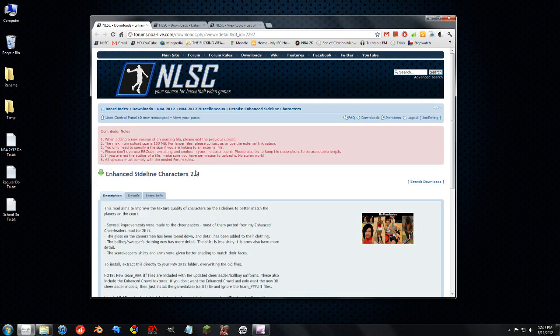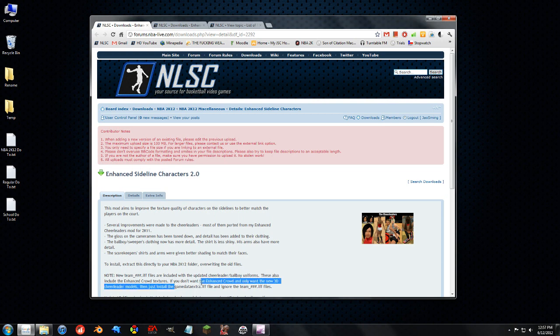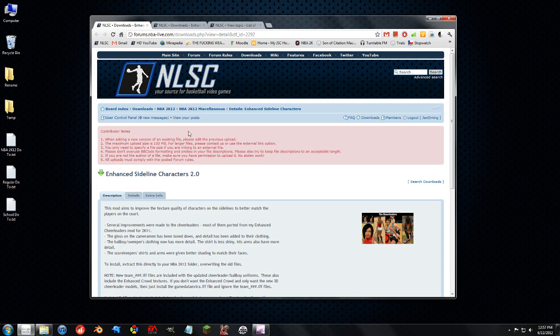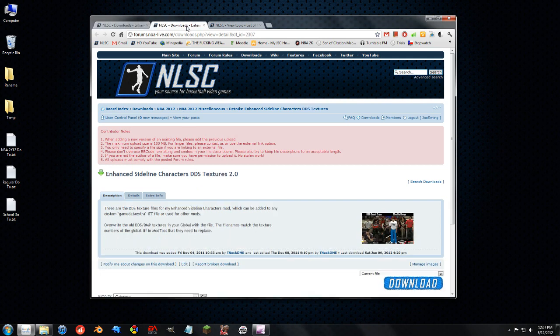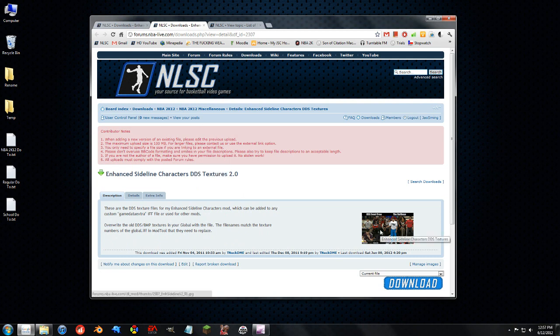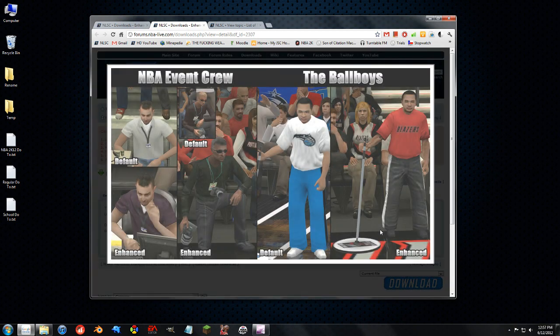Let's say I already edited my game data extra file, which is what he edited. So that's why he released this version where it's Enhanced Sideline Characters but it's the DDS textures. It's not the actual IFF file, so you have to import it yourself.